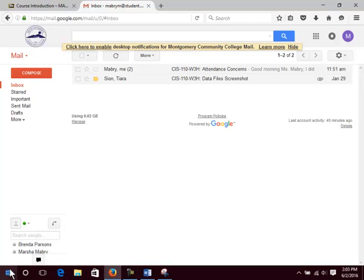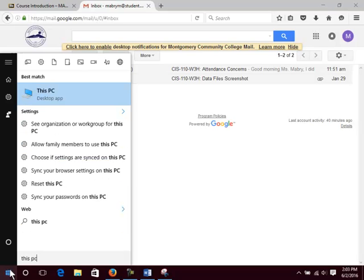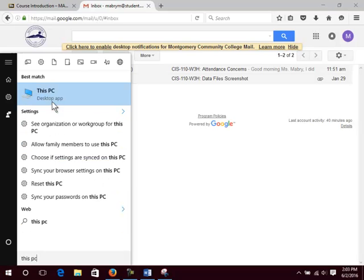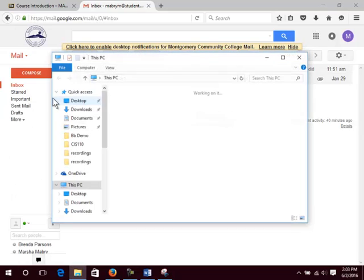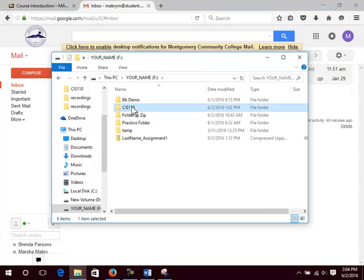Click Start. Type in This PC. Click on it. Double click the Flash Drive or the folder where you saved your data files. Double click the CIS 110 folder. Click the View tab to adjust the view of the icons if desired.